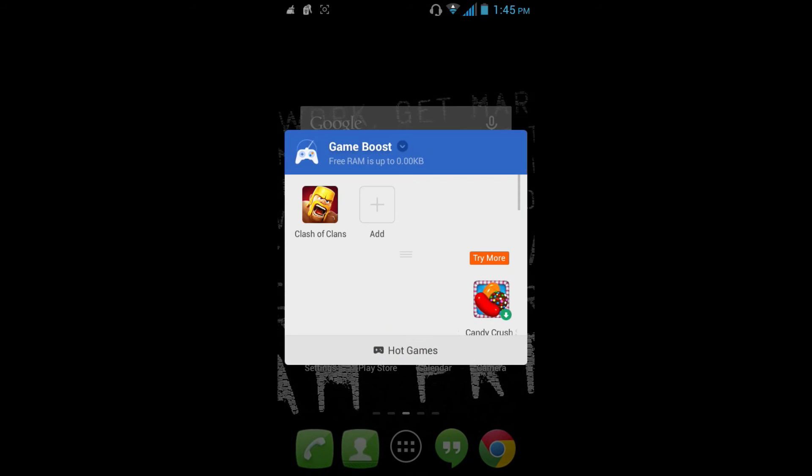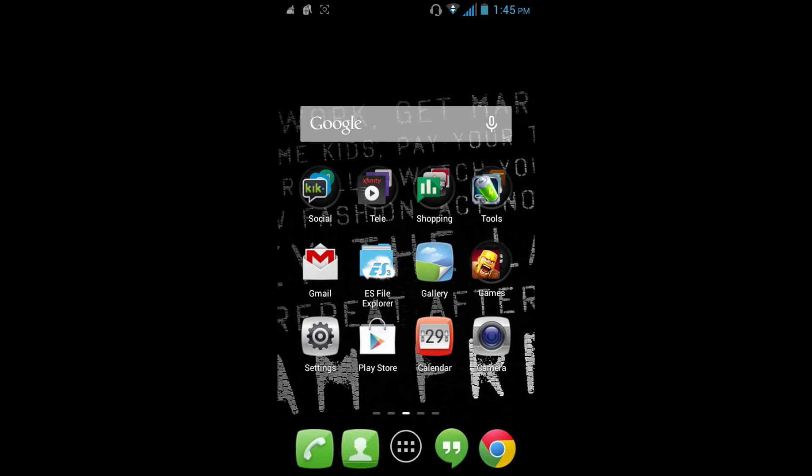Click that, click on Clash of Clans, and it'll basically clean off all the bad processes that are running on your phone.